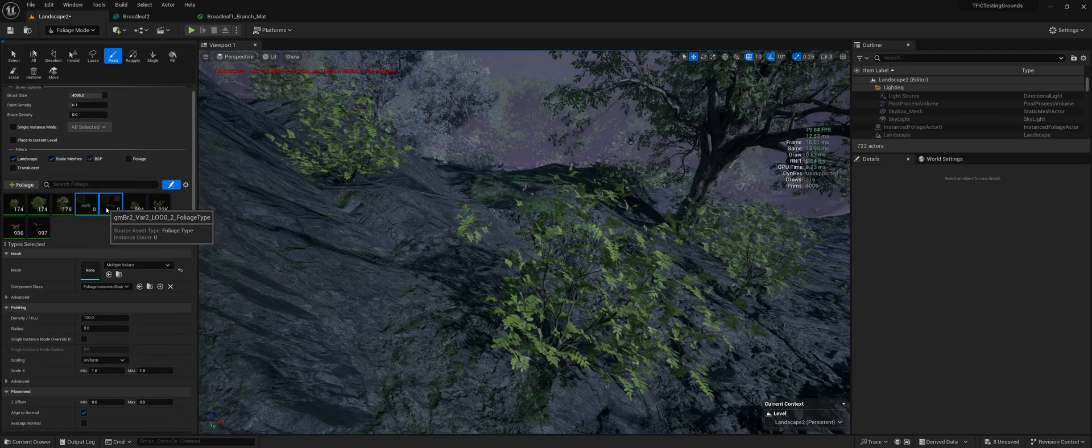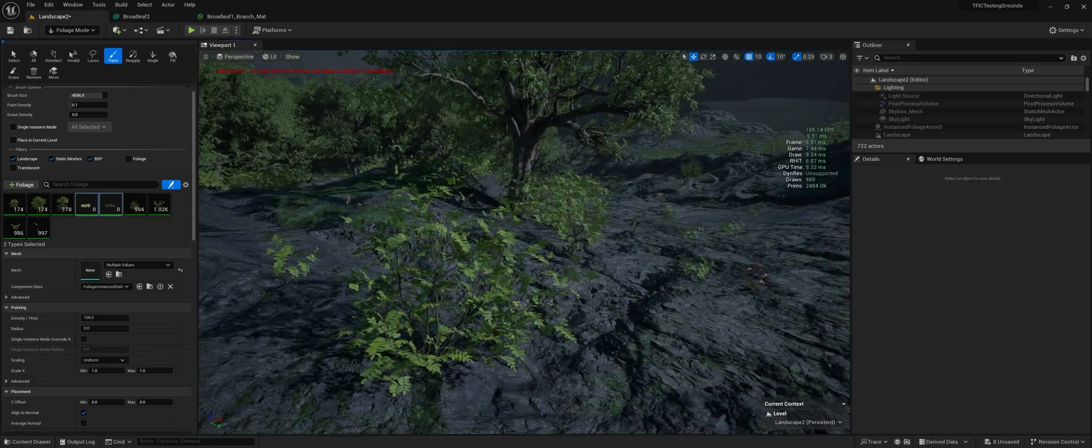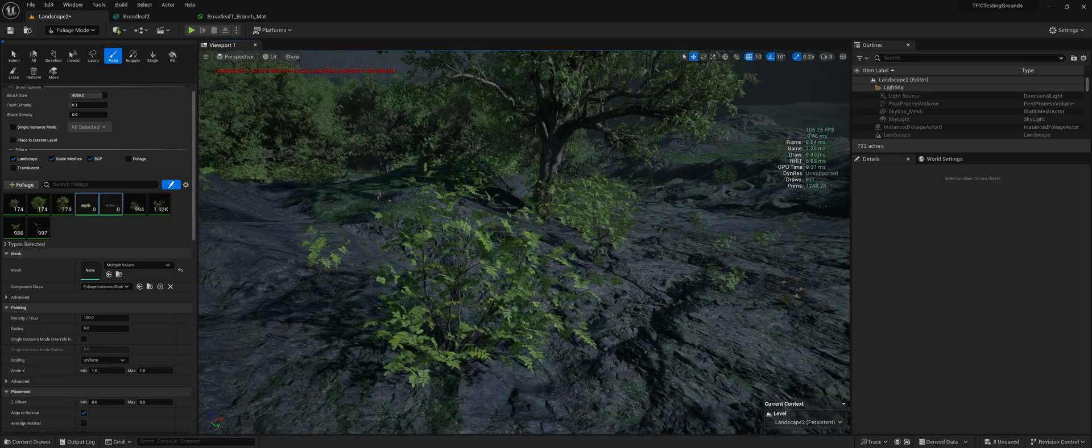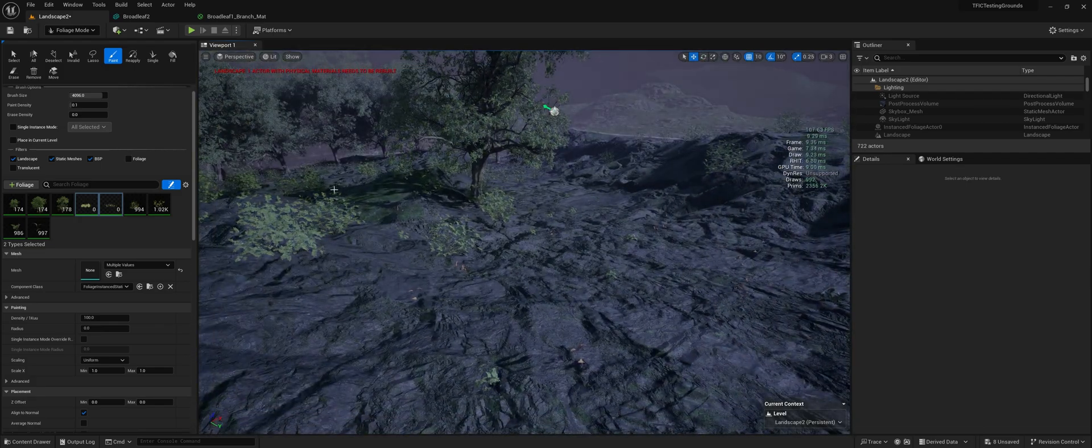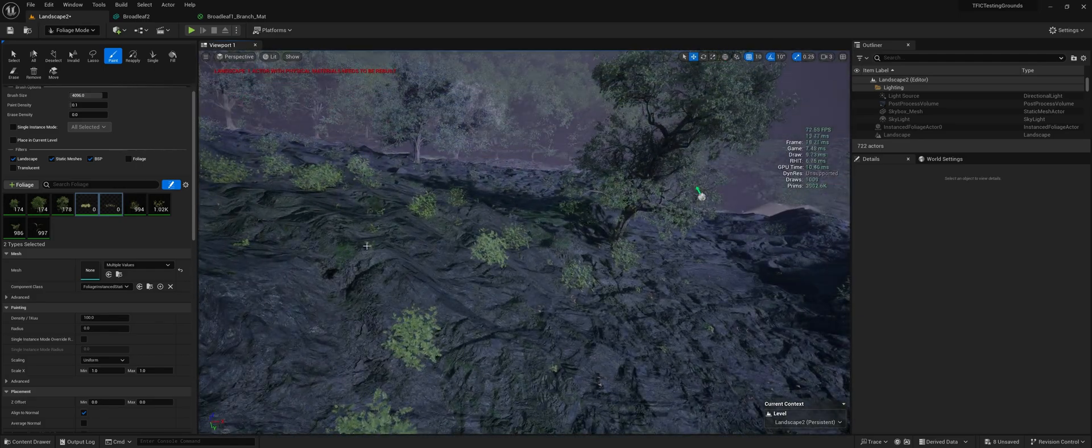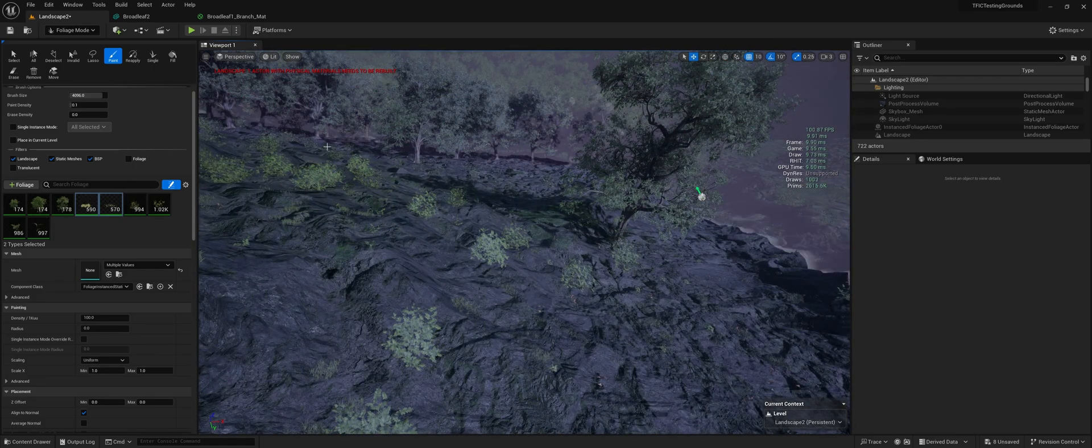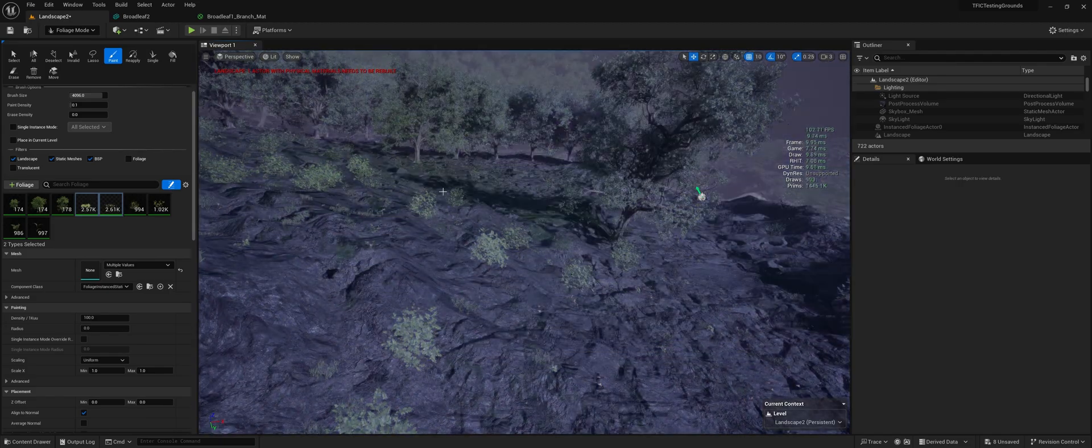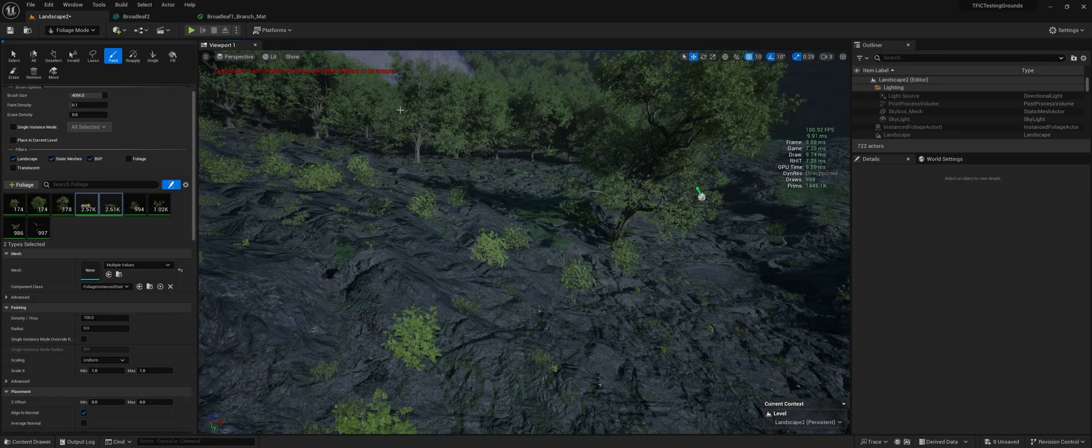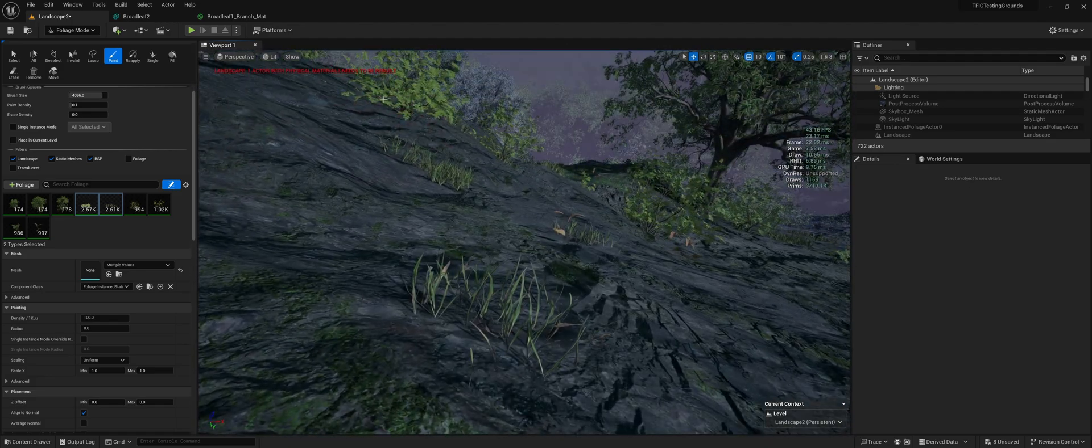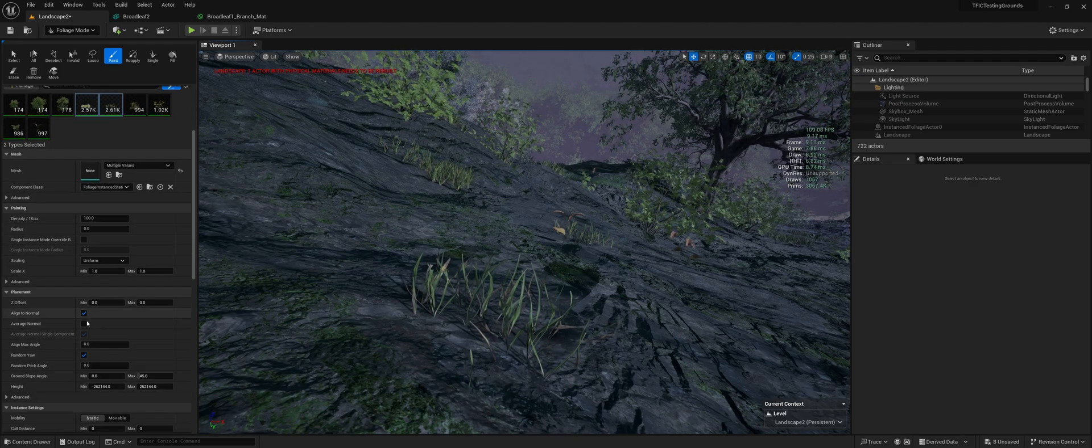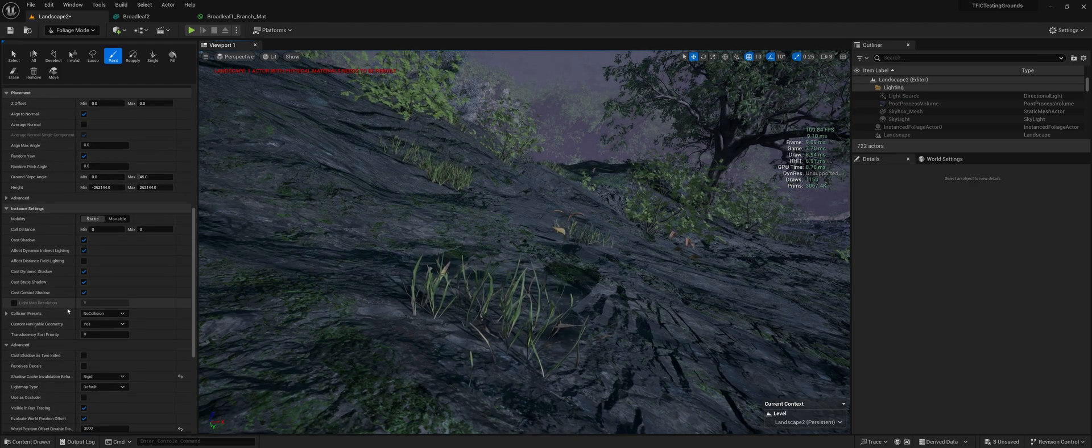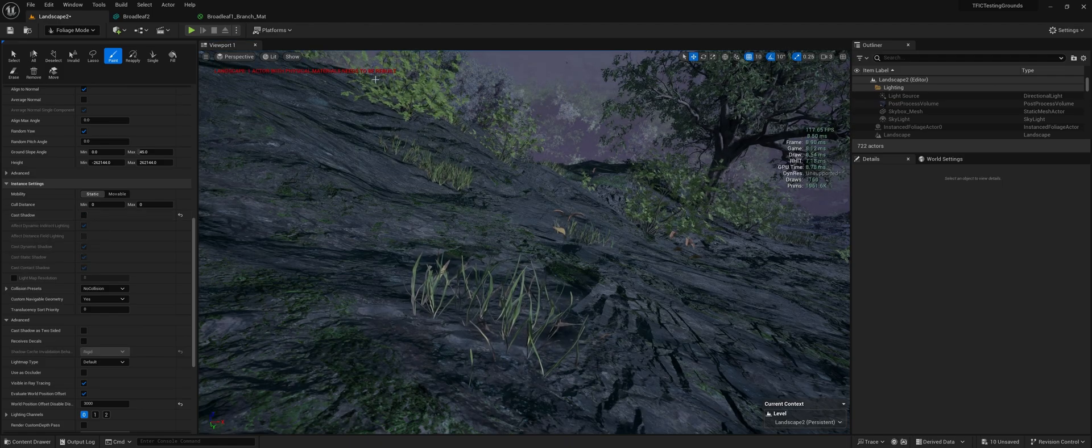But then we can move on to grass here. Typically for grass, I don't leave shadows on. But again, it depends on your scene and what you're going for. We've already painted several thousand instances of grass which also has world position offset. Same deal here, you could turn off shadows if you'd like.